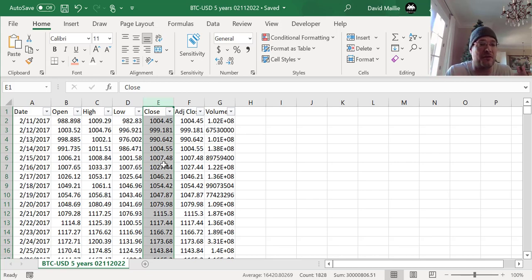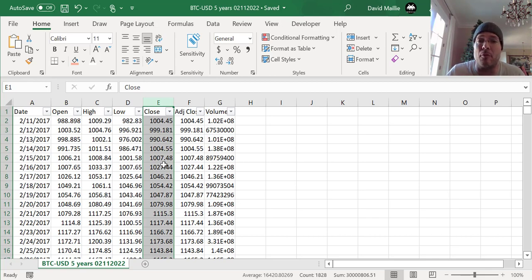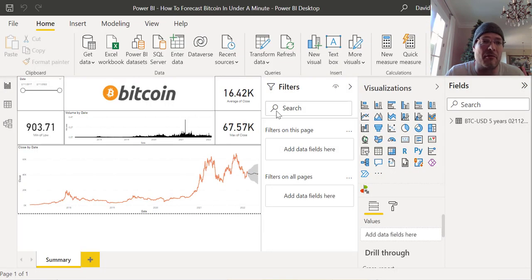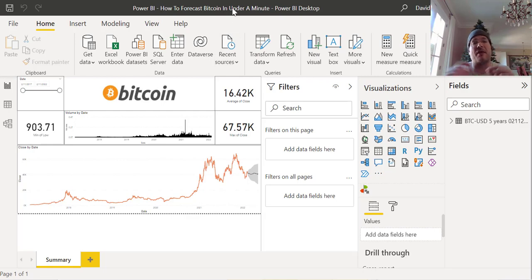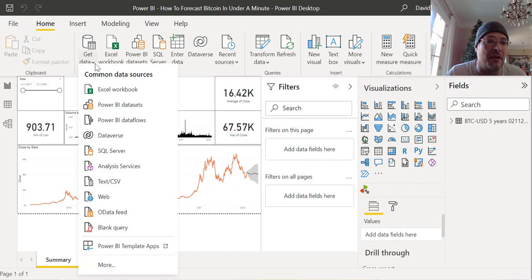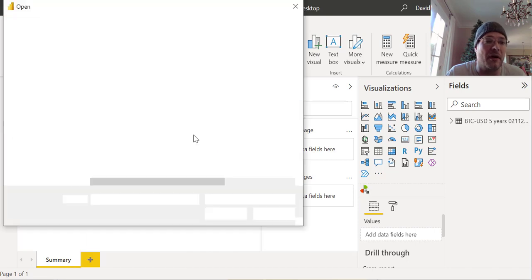We're basically sticking with this one right here, the close. That's what we're going to be most interested in because that's what it closed at the end of the day. What was the price at the end of the day? Once you've got that, you're going to load it in as an Excel sheet. So you would go in here, get data Excel workbook, and you would find it and load it in there.